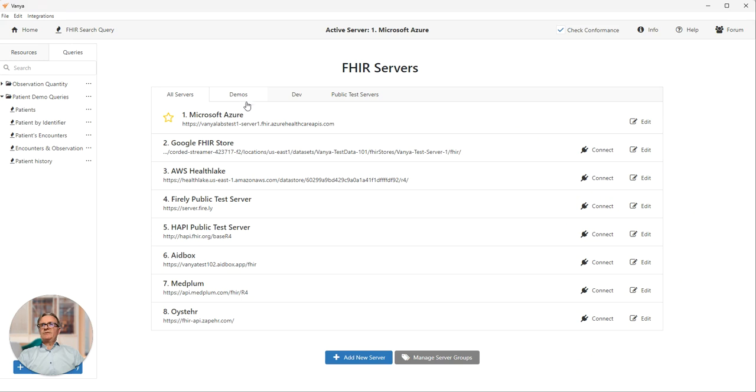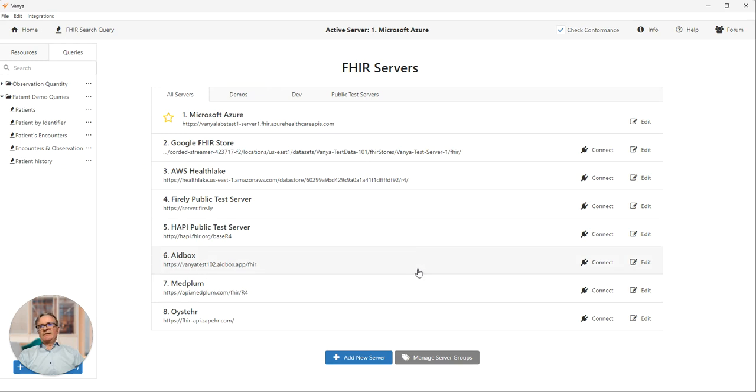Quickly jumping back to the homepage. You configure your FHIR servers here in the main section. You can add new servers, delete servers, update authentication details and so on.